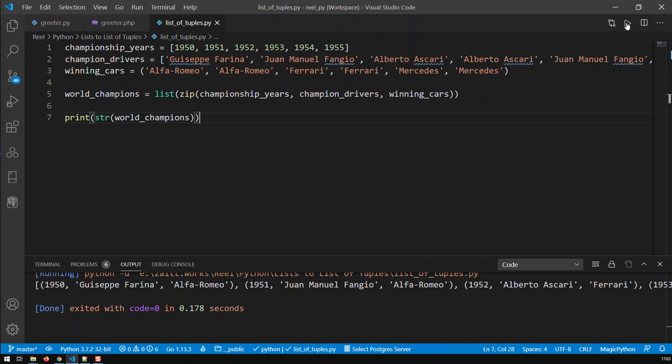Like I said, you can also create a tuple of tuples, doesn't make no difference. It's just that you've got to watch that your tuple of tuples doesn't get misread into something else.